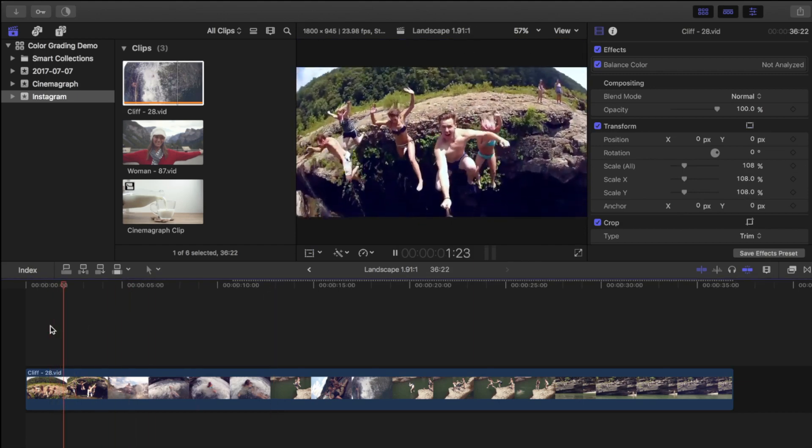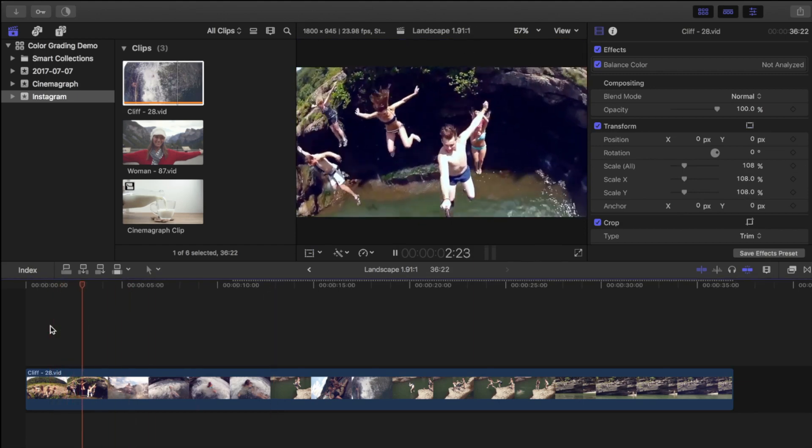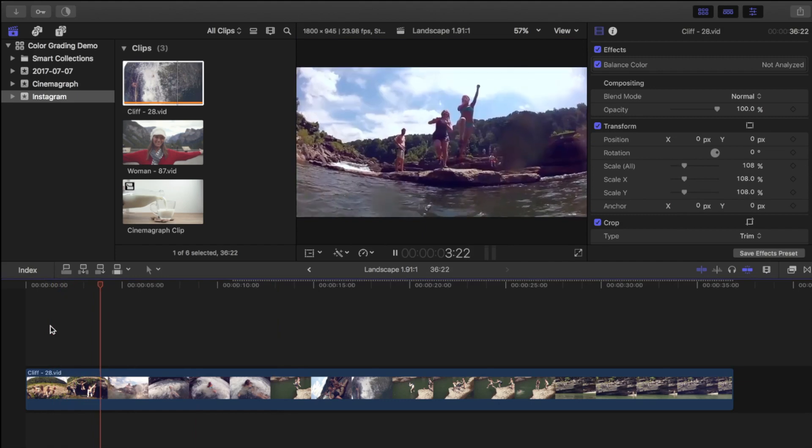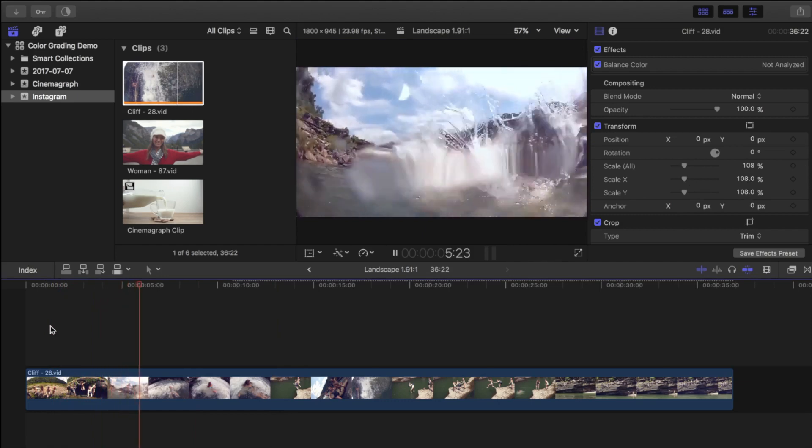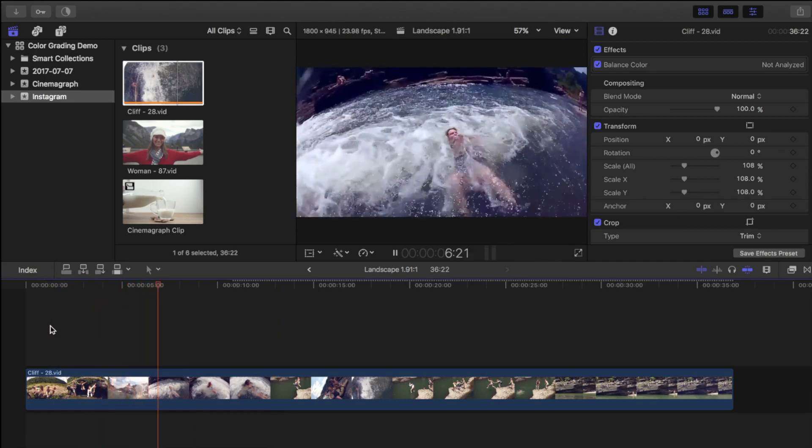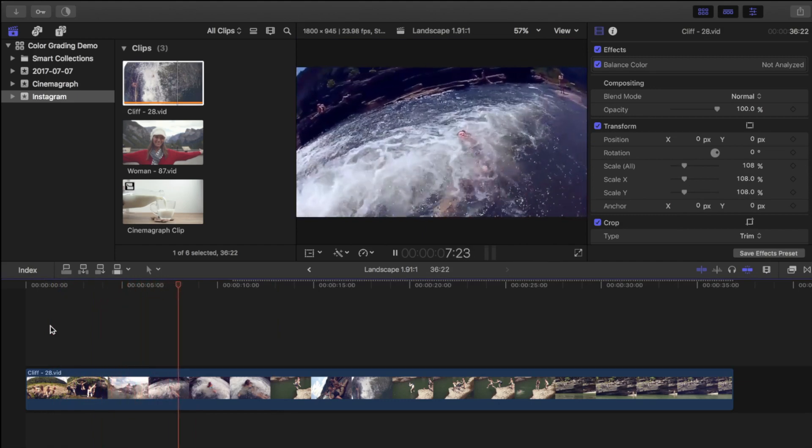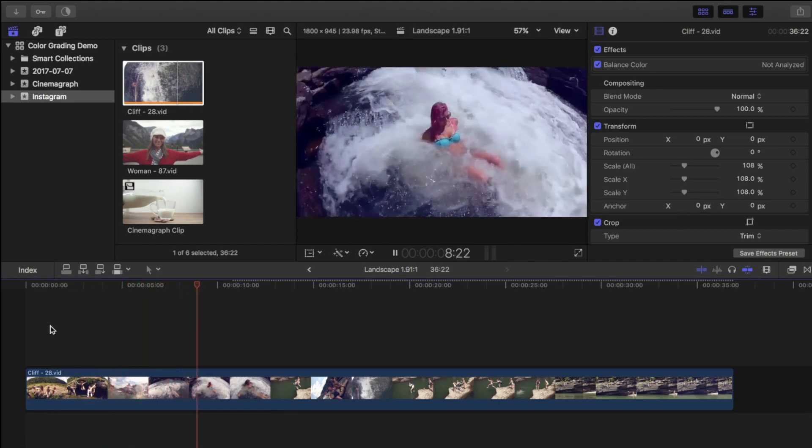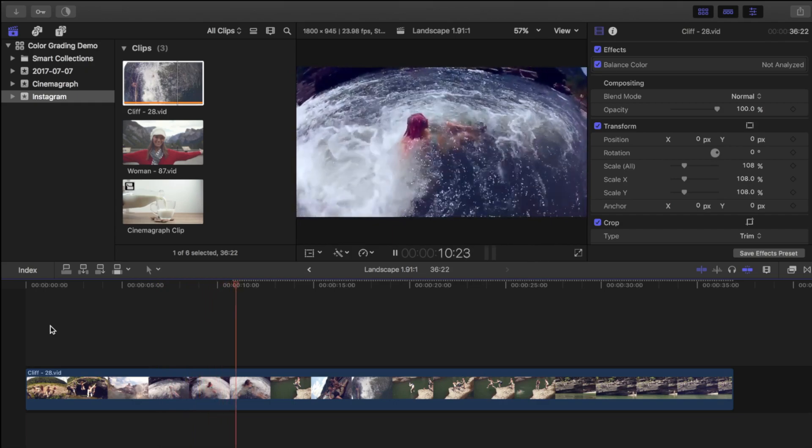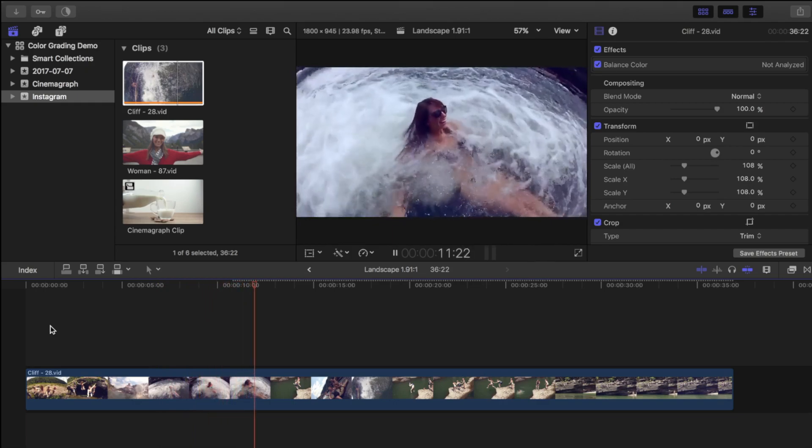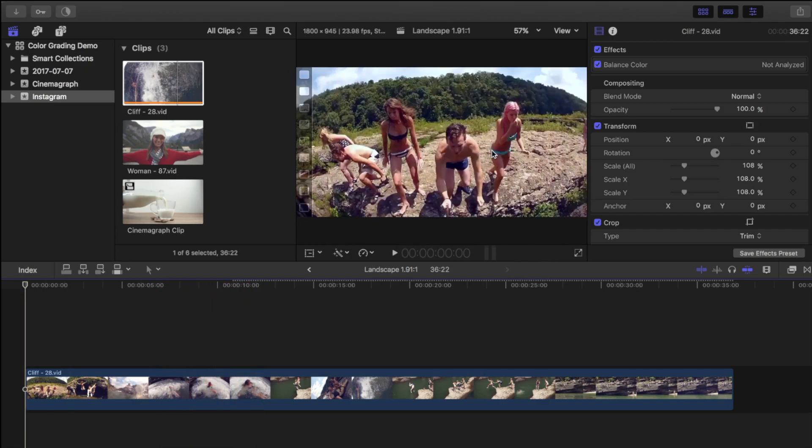Now let's take a look at how we get these clips from Final Cut Pro, and upload them to Instagram. First we have to export our clips, and these are the settings I use. Other people's methods might be different, but I find these settings work best for me.